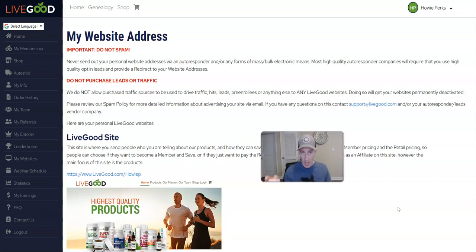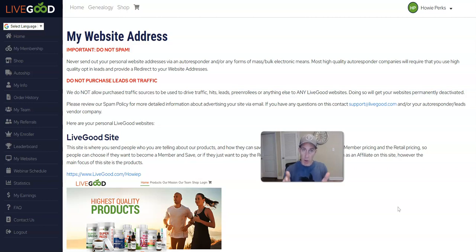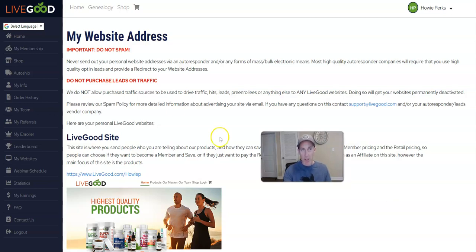And then they have to contact support and try to get their pages turned back on, saying 'I didn't know.' I don't want to see that happen to you, so don't send any paid traffic directly to the LiveGood sites. Hope that helped you.